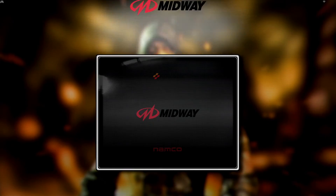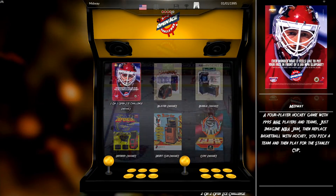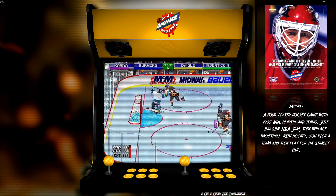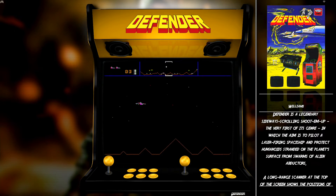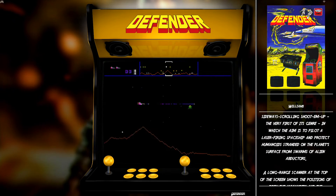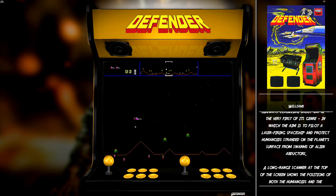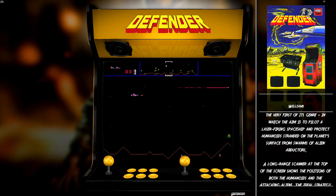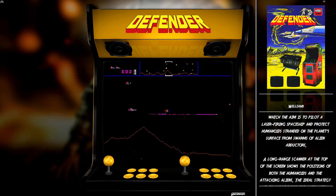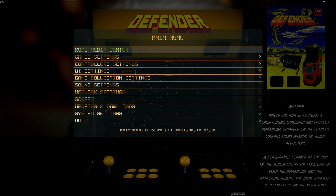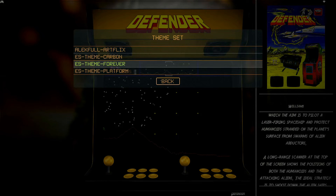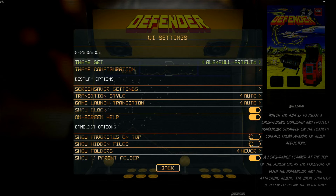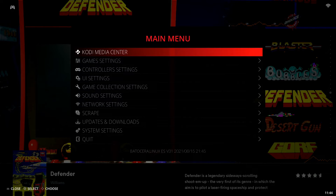If we jump into Midway Games, for example, you can see everything's in English — we have a description of the game on the right-hand side. But what a lot of people experience when they first start messing around with themes in Batocera after a fresh build is that the language may not be set to English. I'm going to show you exactly how to change the language for your themes. First, I'm going to switch back to my Artflix theme since I'm a bit more familiar with it. So I'll go into UI Settings, go to Theme Set, and go back up to Artflix. I'll back out for it to change — and there we go, we're back in the Artflix theme.